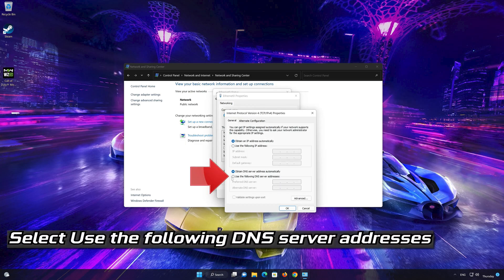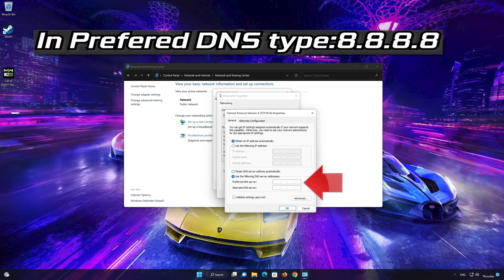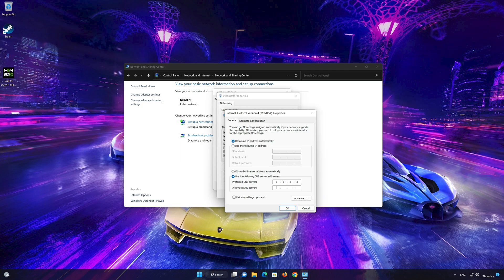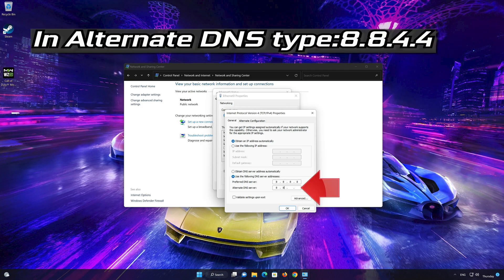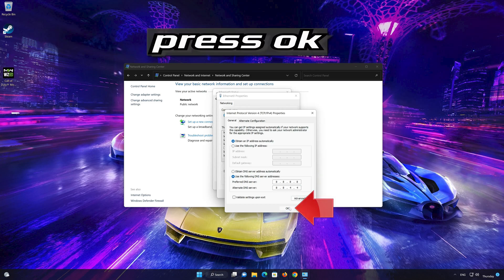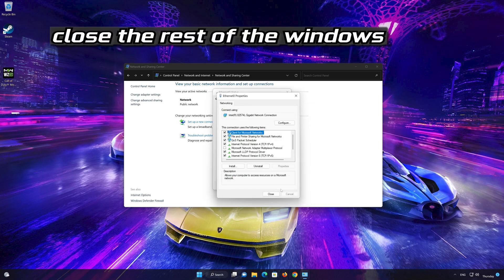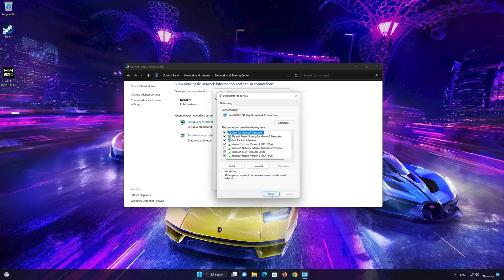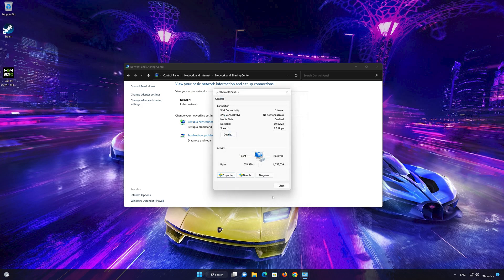Select 'Use the following DNS server addresses.' In Preferred DNS Server, type 8.8.8.8. In Alternate DNS Server, type 8.8.4.4. Press OK. If 8.8.8.8 didn't work, then type 1.1.1.1 instead.